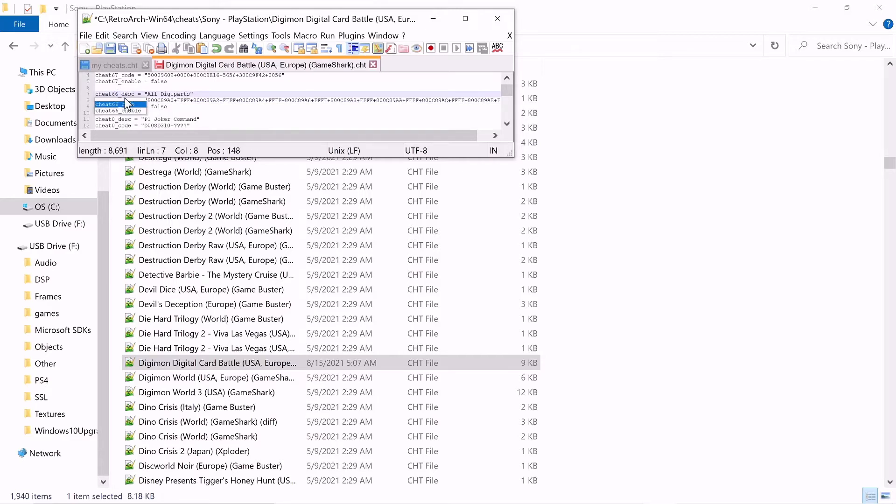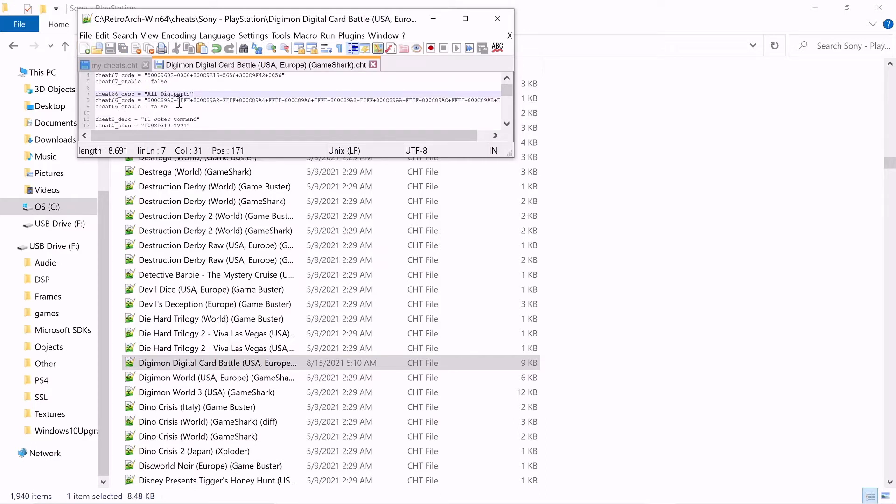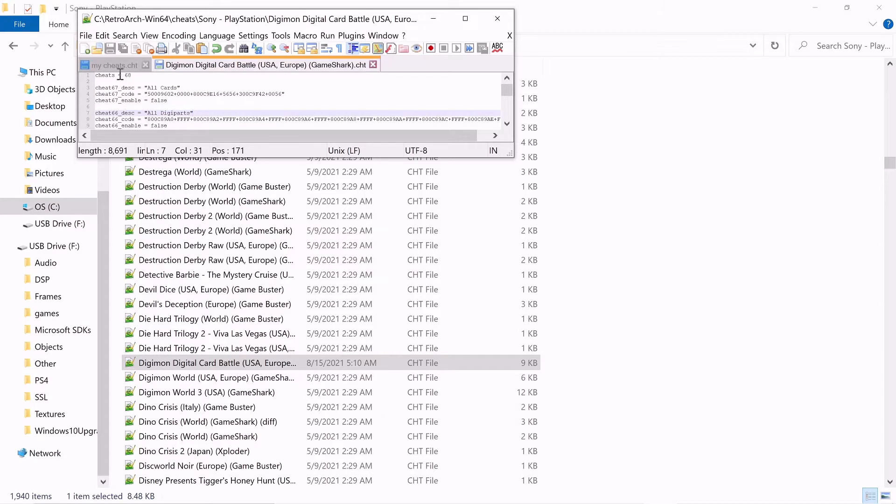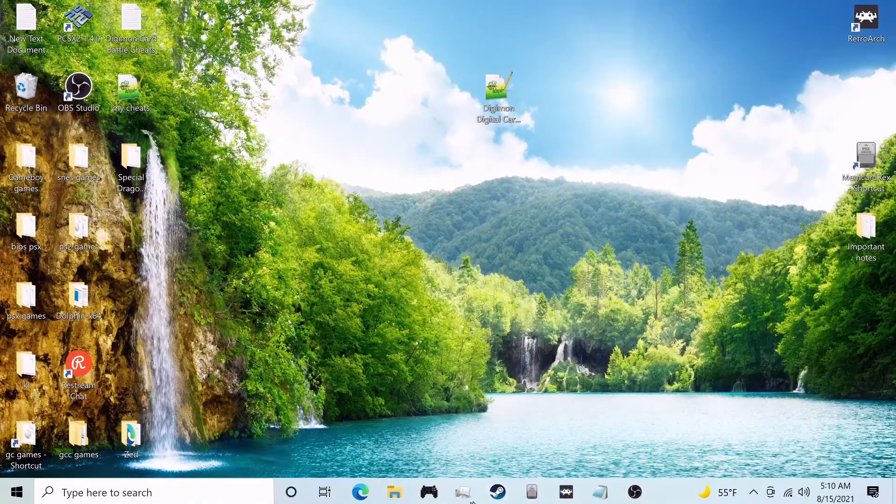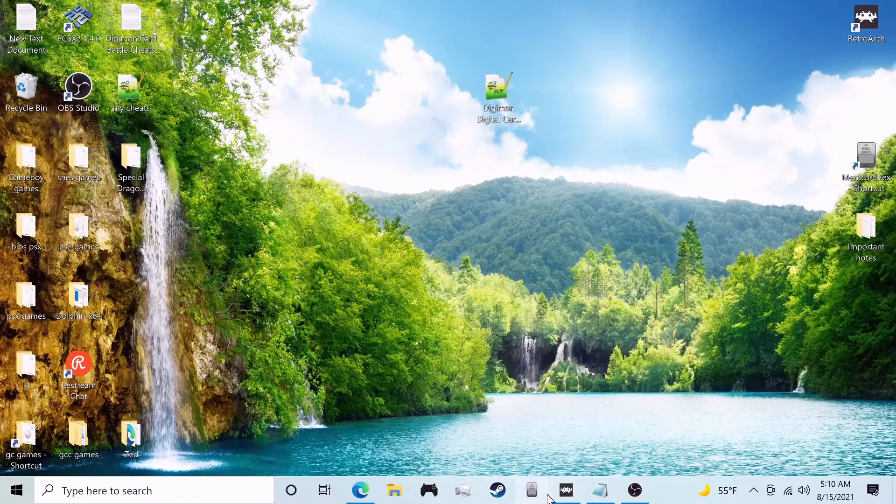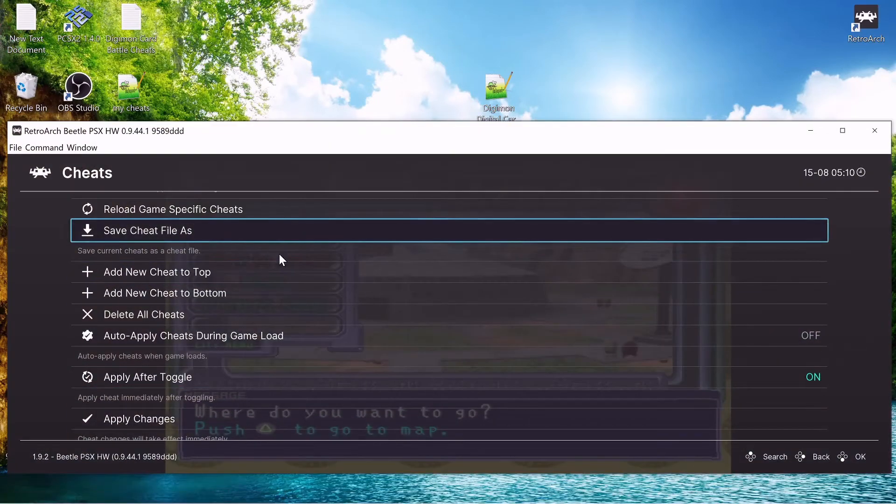Now save it, save it, make sure it all looks good. So 68 cheats, formatted correctly. So we can close that, close that. Now we can boot up the game again.